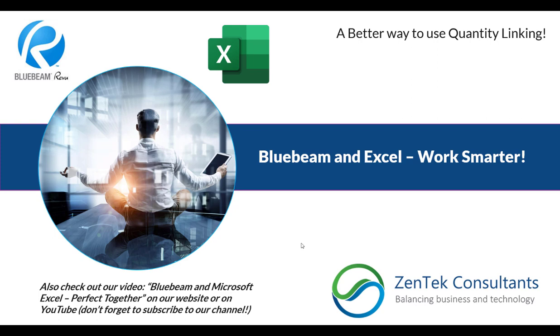Hello everybody, thanks for joining me today. I am Jim Coppinger with Zentech Consultants, and today I want to talk to you about a better way to use quantity linking between Bluebeam and Excel. We call this our Bluebeam and Excel work smarter process.